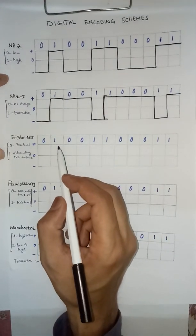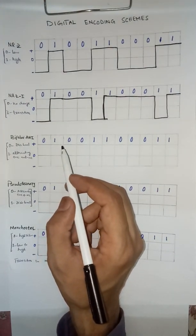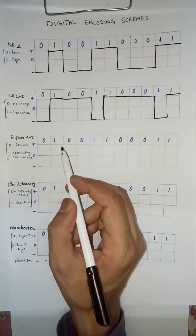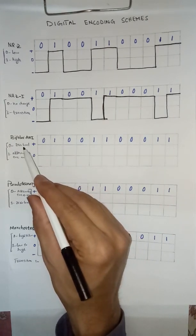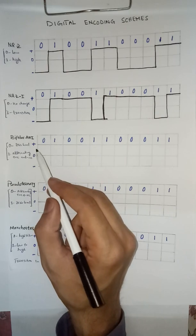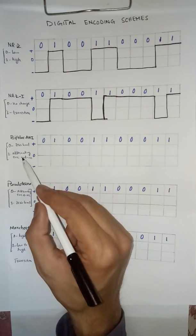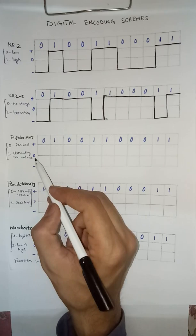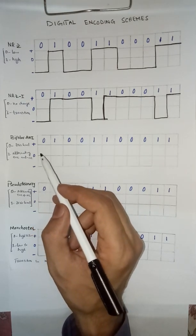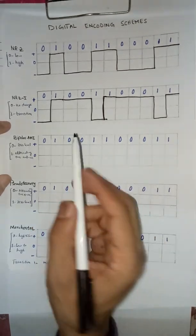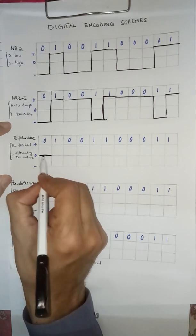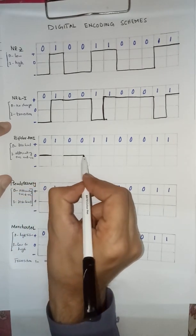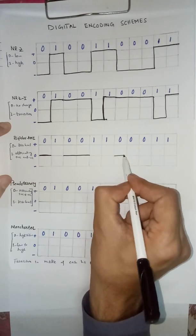We have Bipolar AMI, Alternate Mark Inversion. In Bipolar AMI, zero is for zero level or we can say reference level and one alternating positive and negative pulses. Zero, zero level. All the zeros, zero levels.